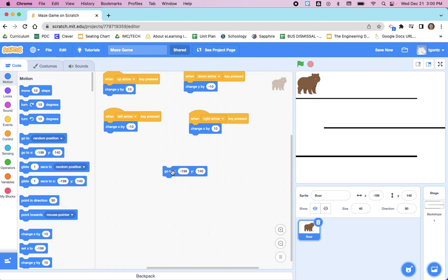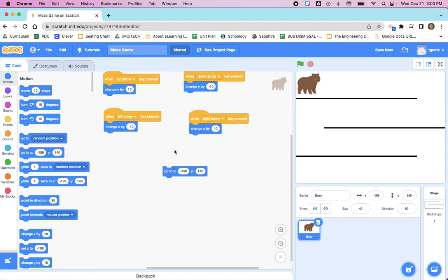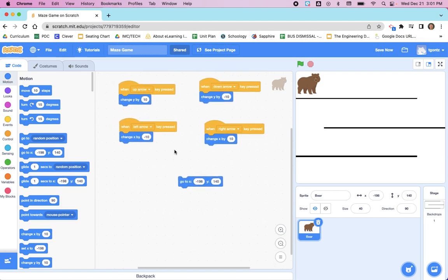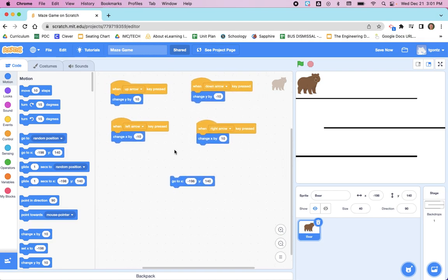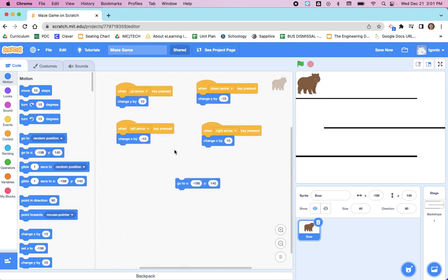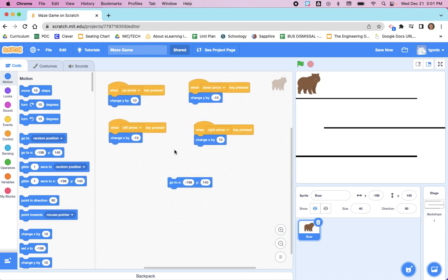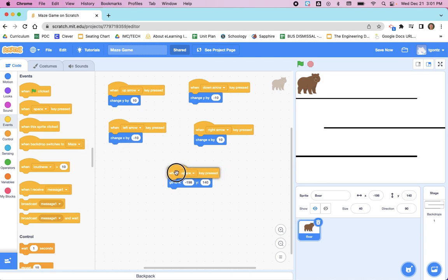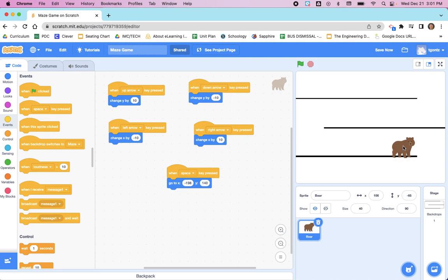And we're going to code this game so that the process of where we can play starts or begins with a space key. So we will go to Events, and I'm going to say when the space key is pressed, the bear should go to that position. So it doesn't matter where the bear is, but if I press the spacebar on my computer, it'll send it back to the beginning. That's the first step.